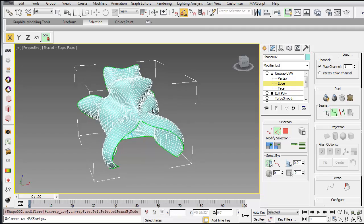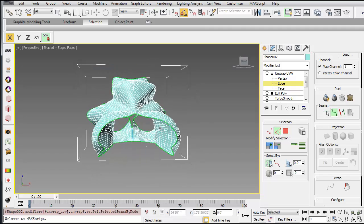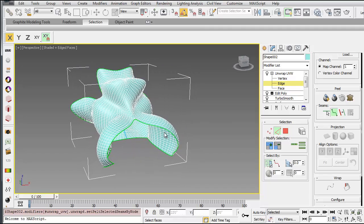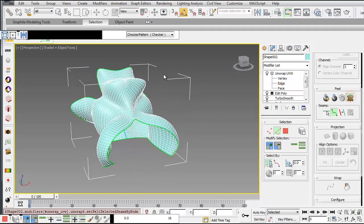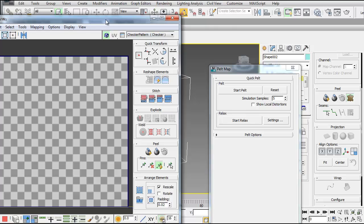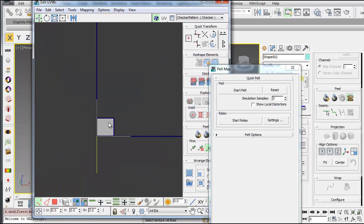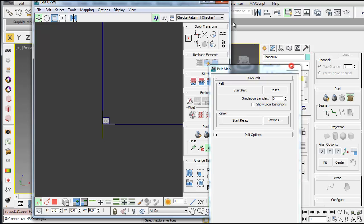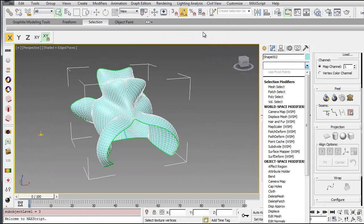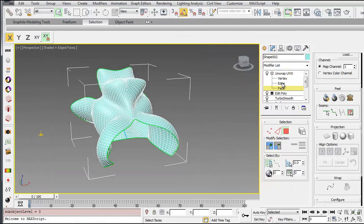This is fairly simple, so I can just use that one seam. And then if I hit this pelt map here, it'll actually, and then zoom out. Oh, sorry. First thing you have to do is select a face.